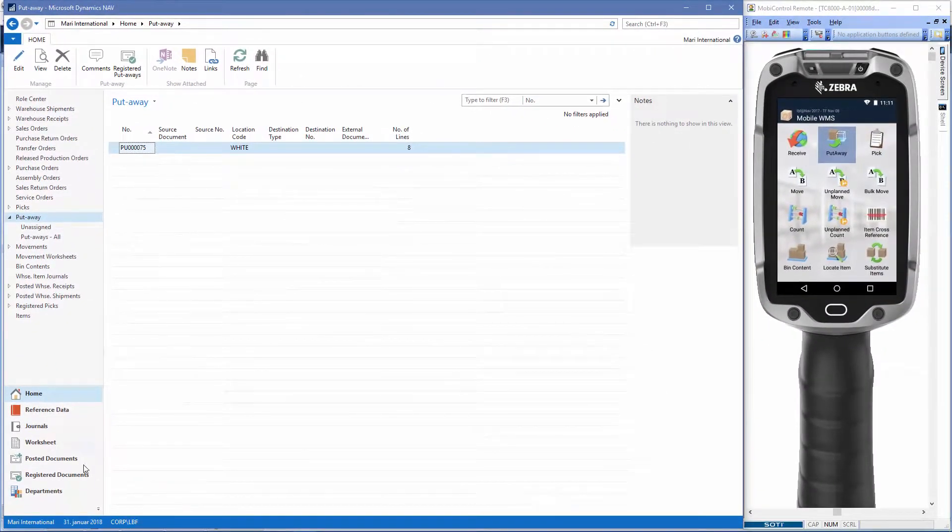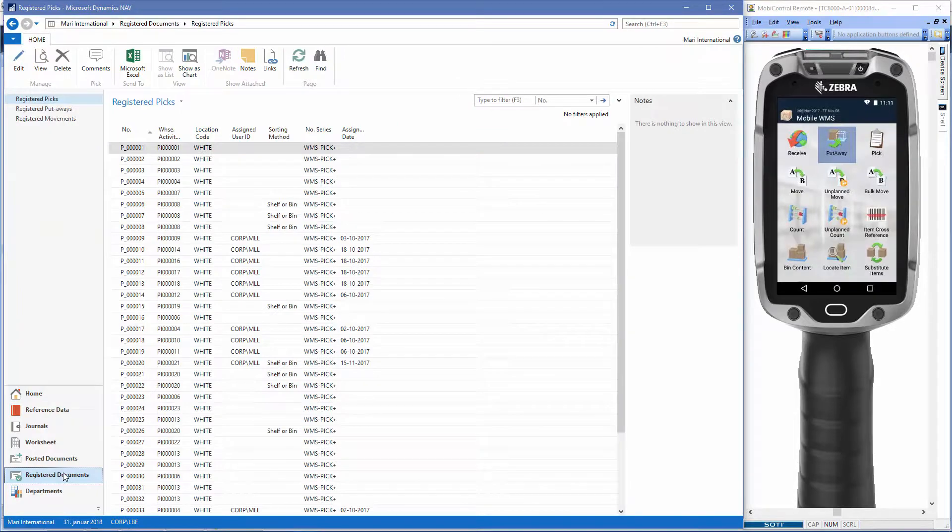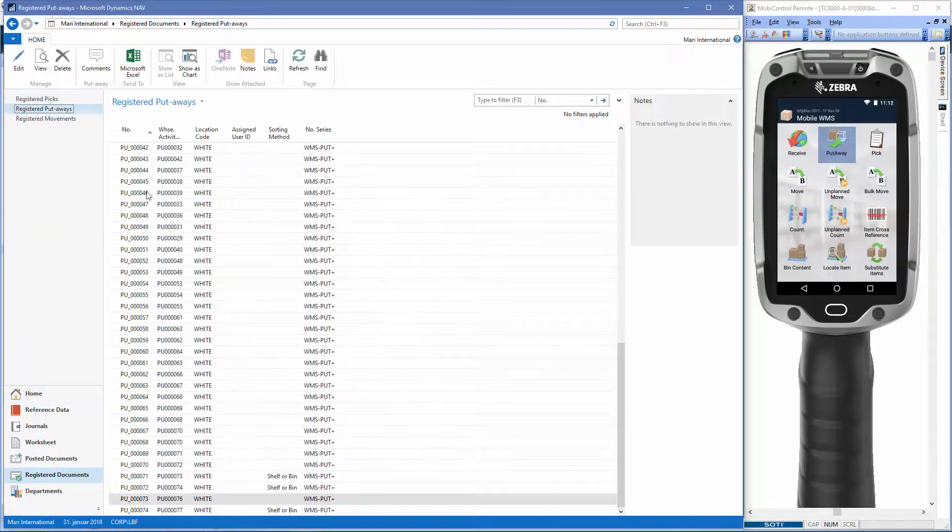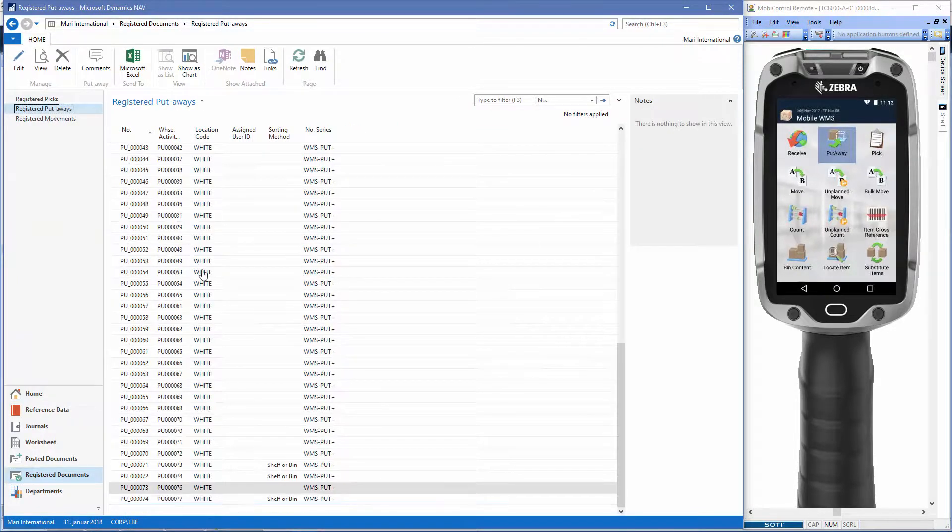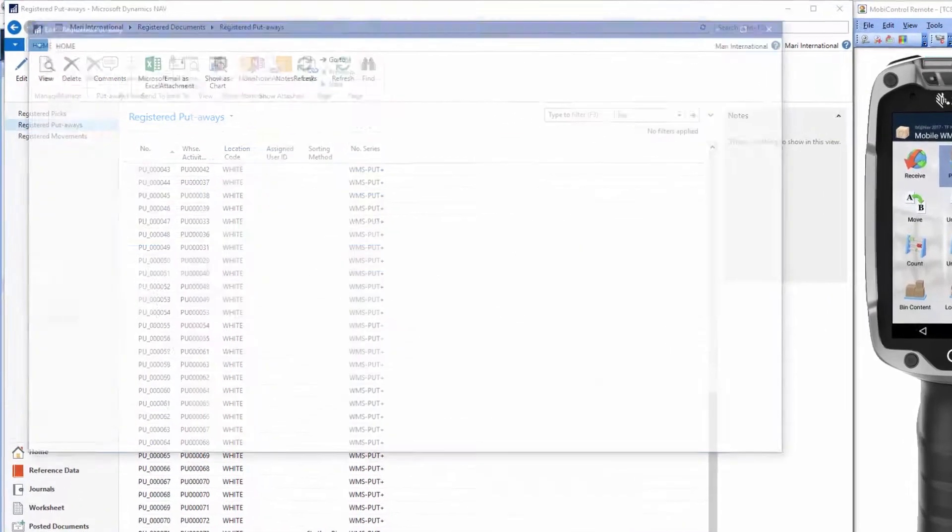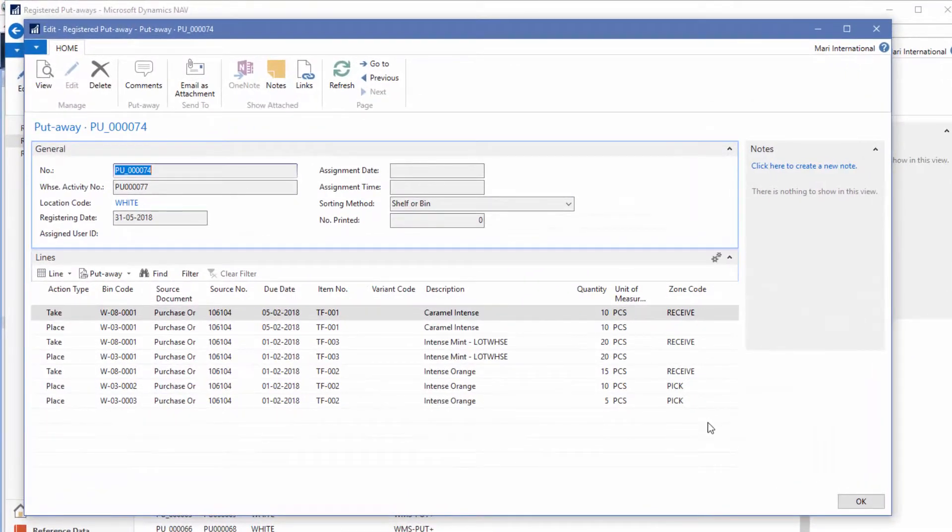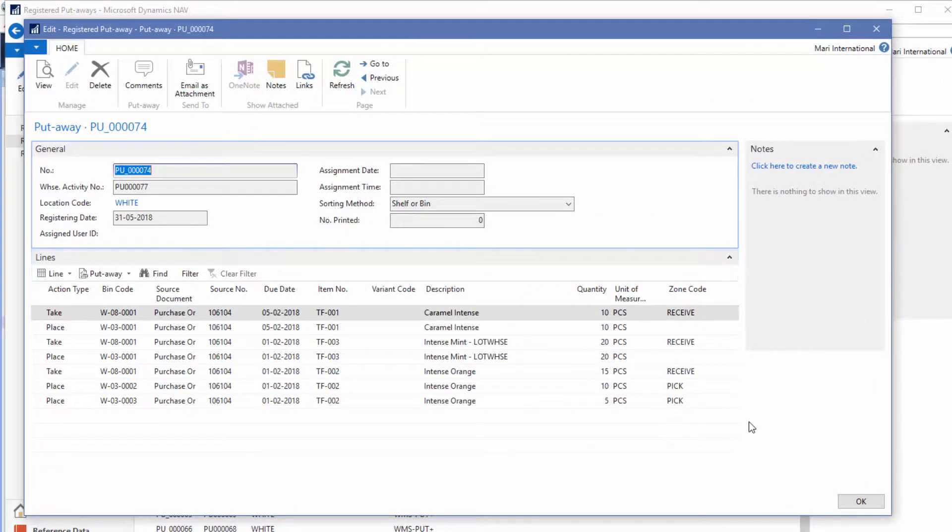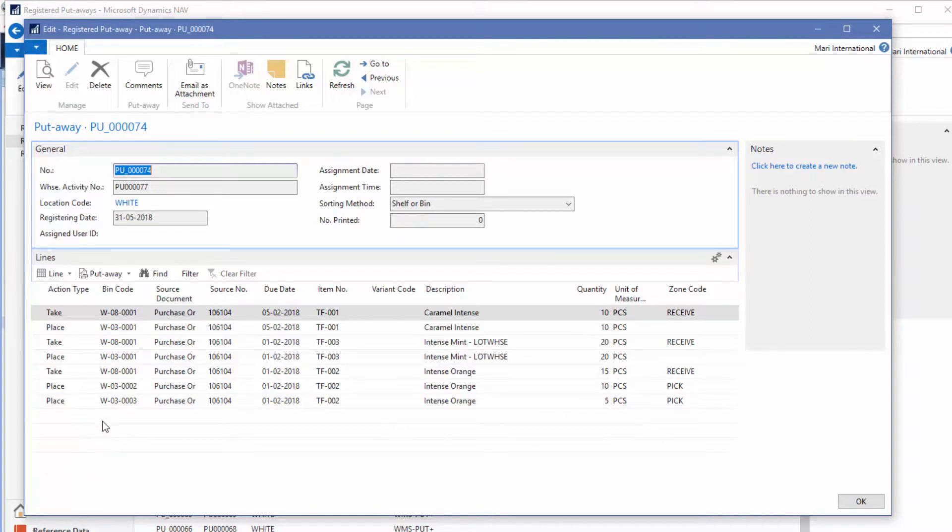If we go to registered documents, and registered putaways, and just find the order here at the bottom. Just to show you, you can see that here on the last lines here, this is where we split the lines with the mobile device and placed the items in another bin than the expected bin, number two and number three here.